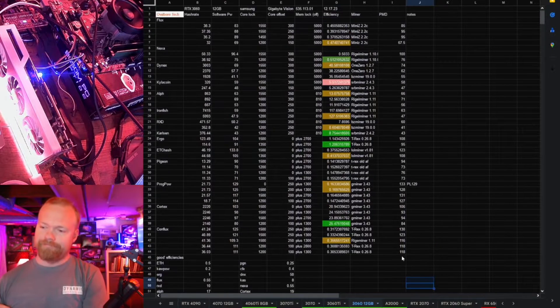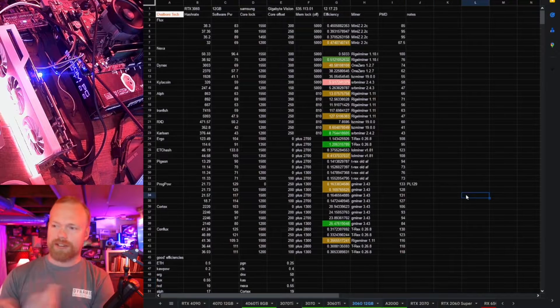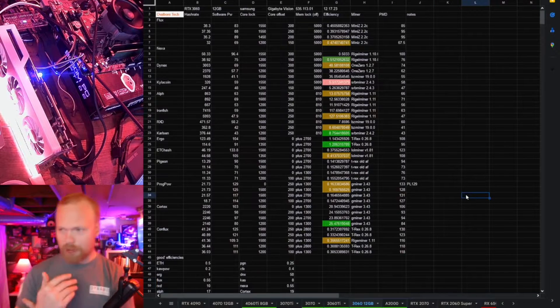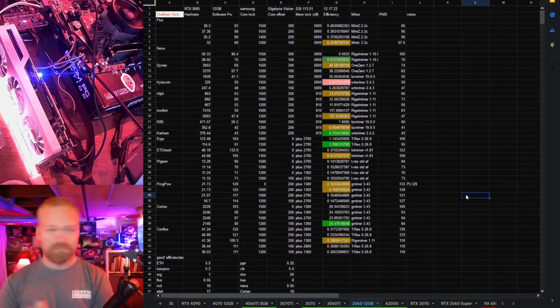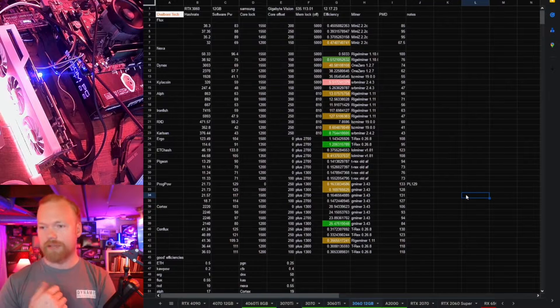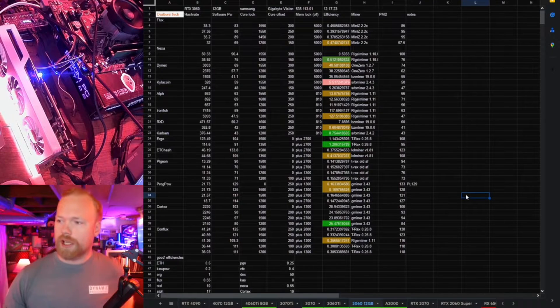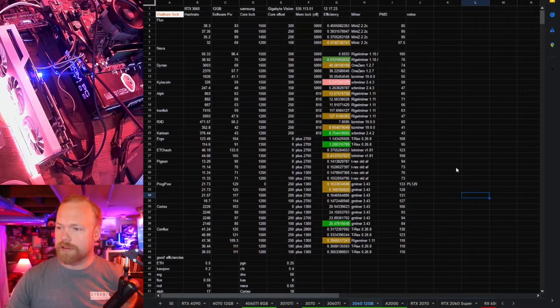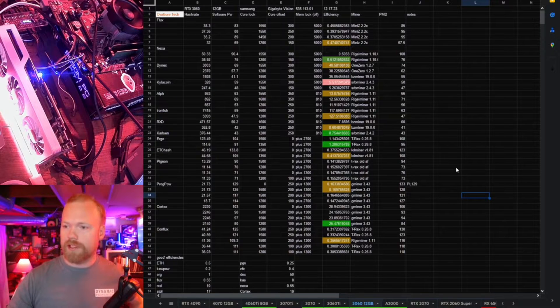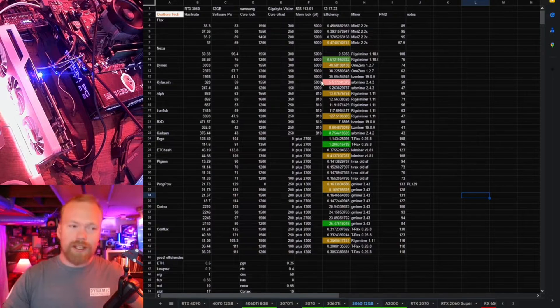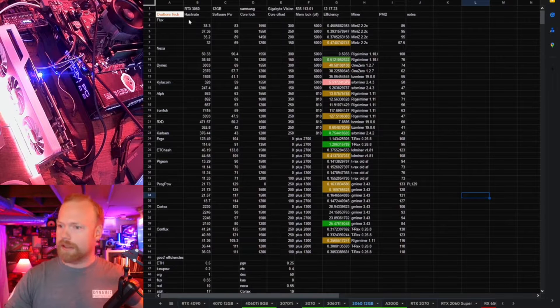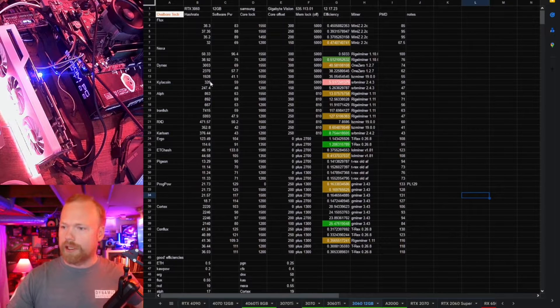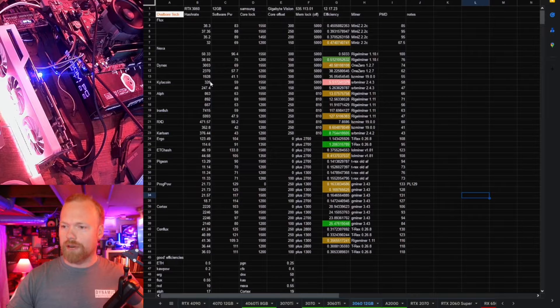Everything else, kind of what I expected. Flux, it's reasonable. I mean, it's almost good, but not quite. Nexa, pretty good. Again, Dynex kind of underwhelming at 40 hash to the Watt. I would expect this to be closer to high 40s or even 50. You can get 50 hash to Watt out of a 20 series card, so not really looking good when the younger brother can't really hold up.